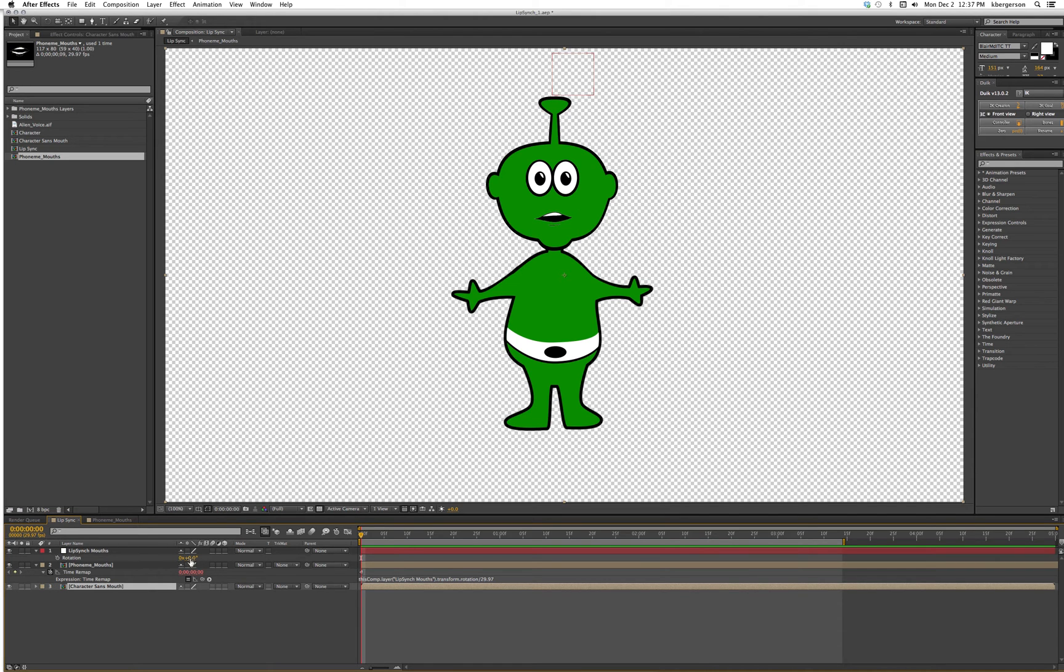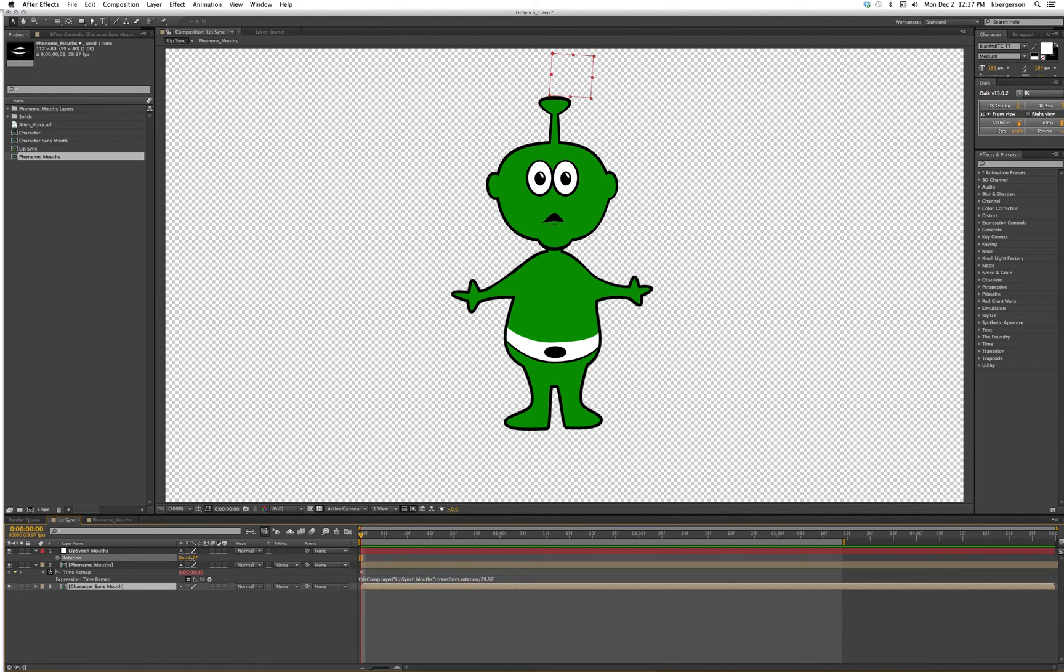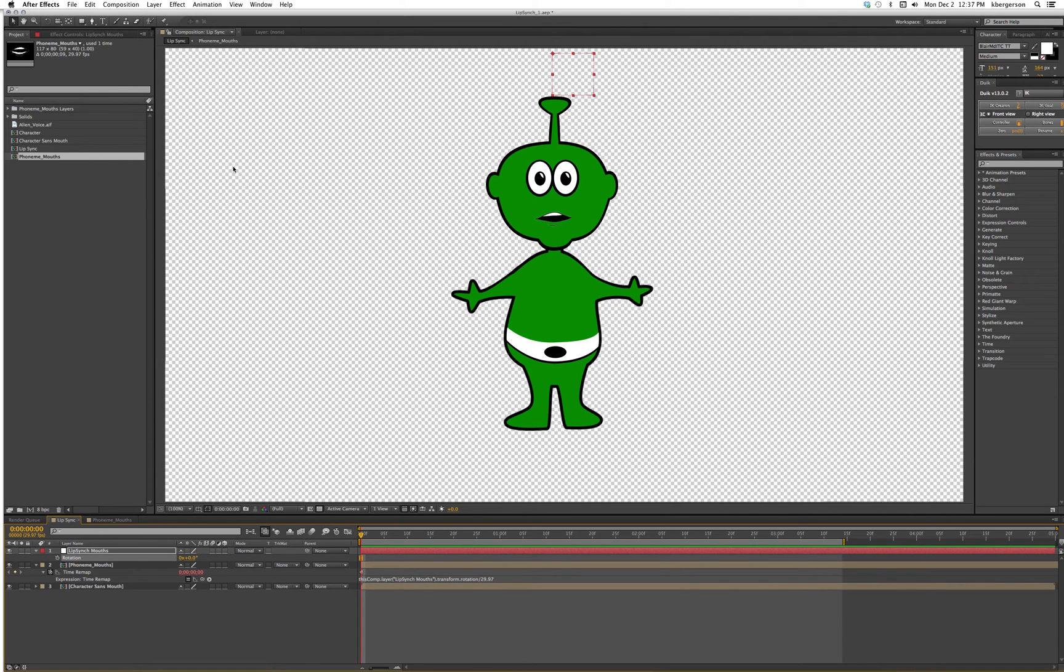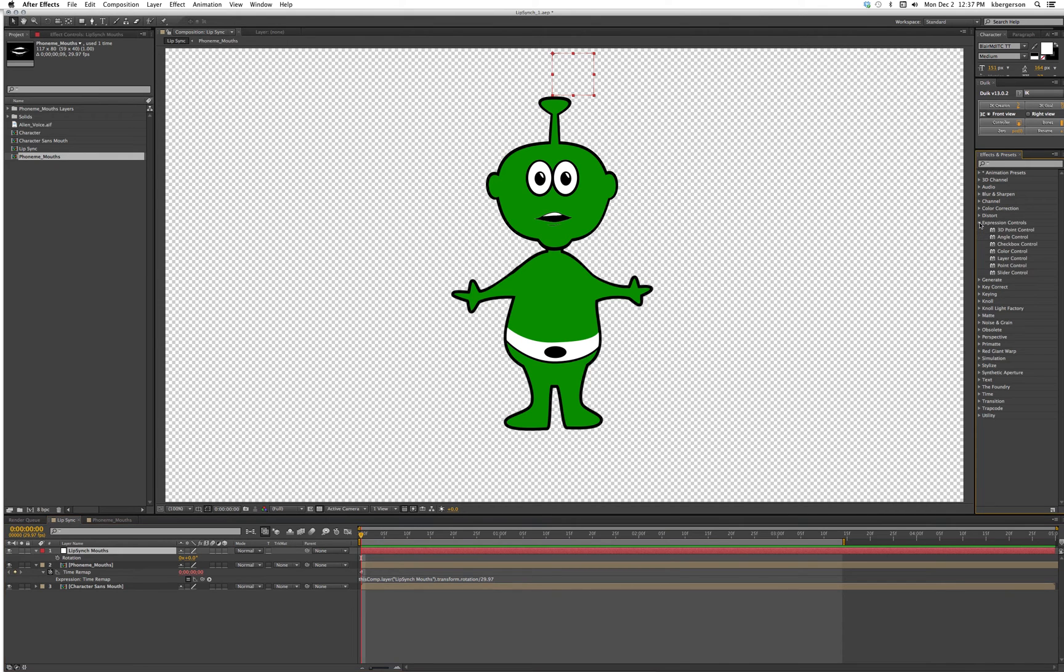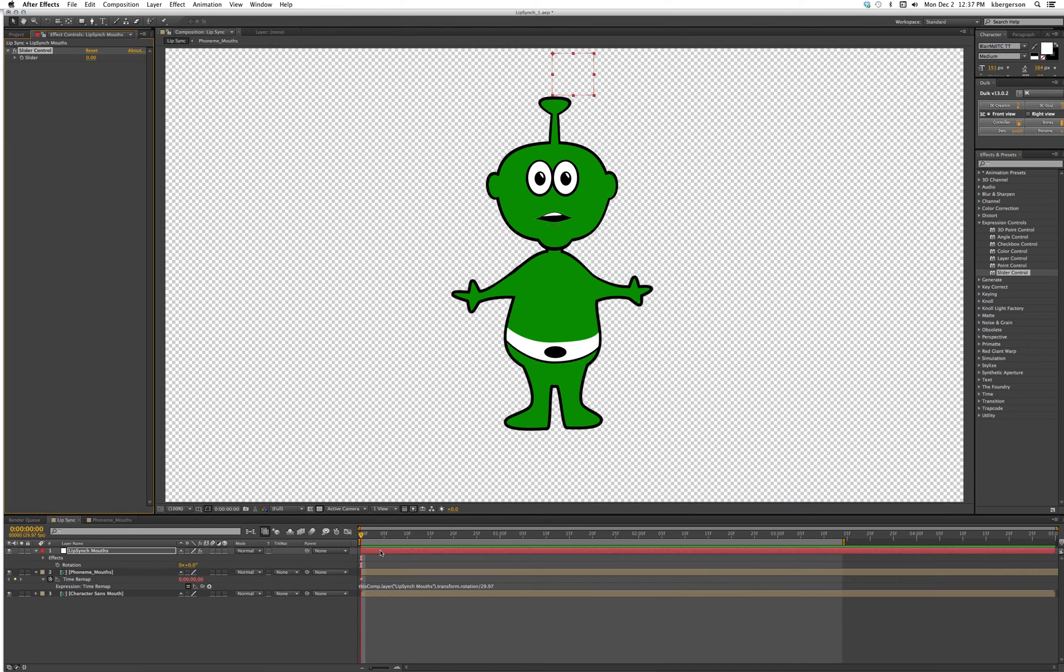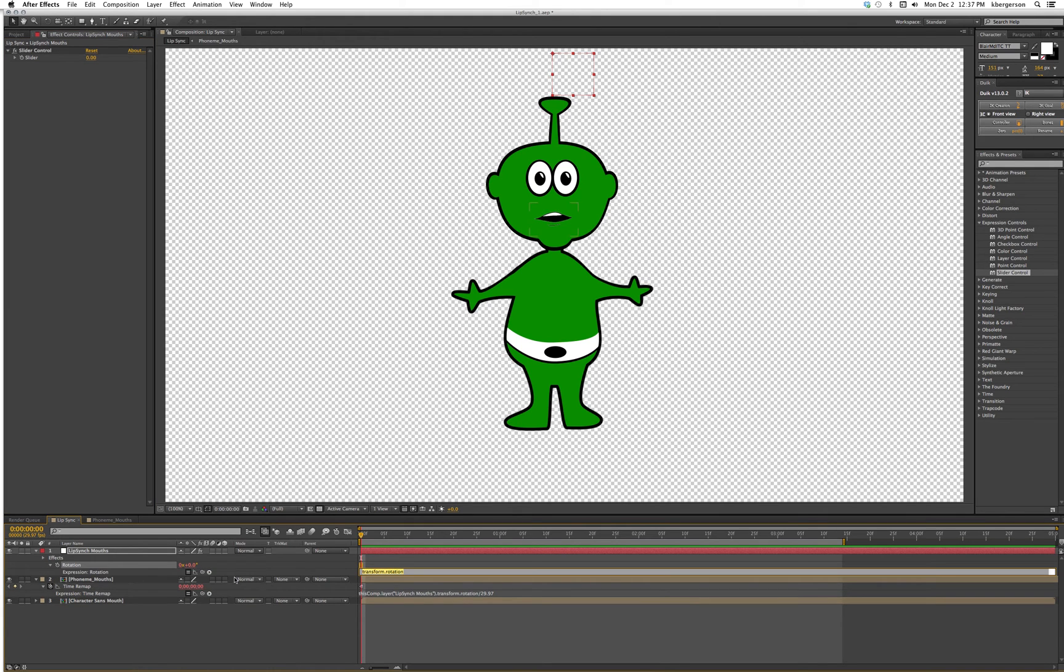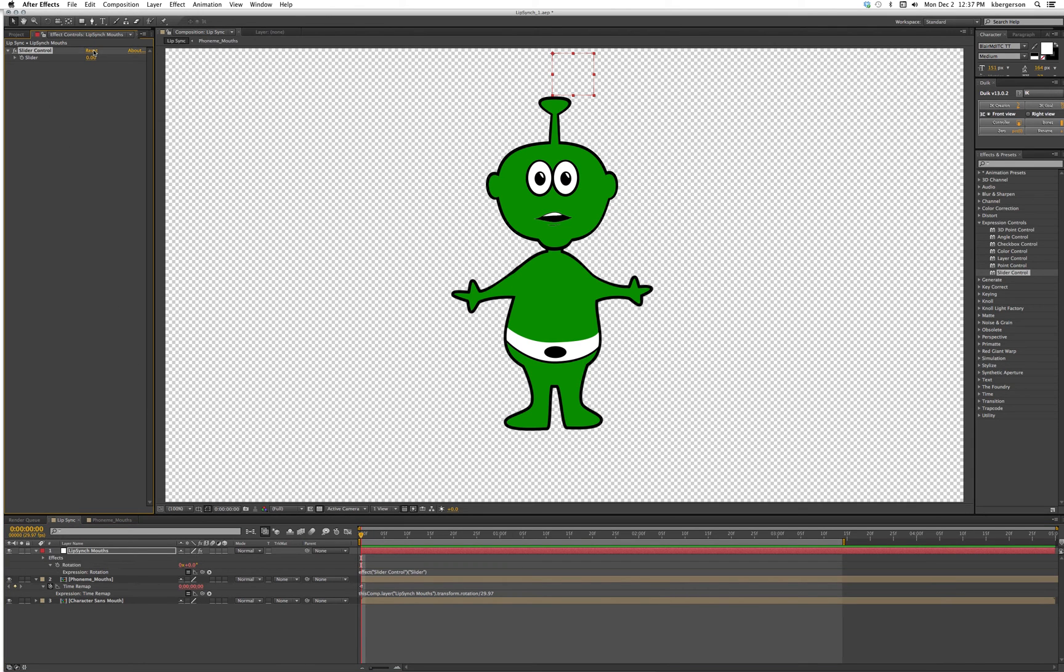Now as we rotate the mouth it will change our frames. Let's make our lives a little easier by making a slider. We will go to expression controls and take a slider control. We'll drag that onto our lip sync and we will option click rotation and take that pick whip and slide it up to slider.